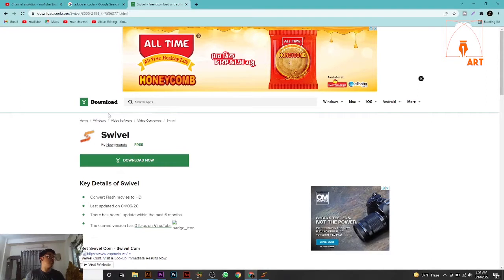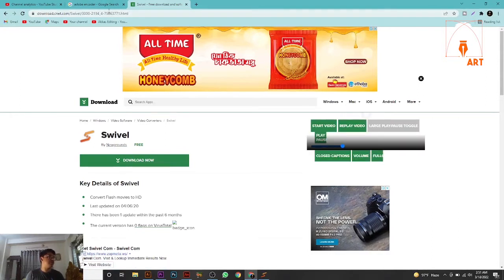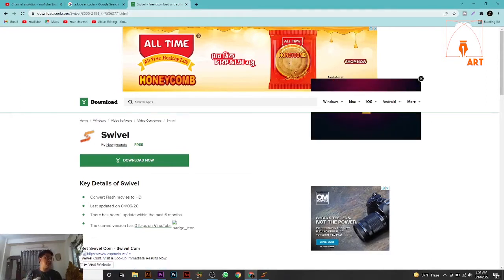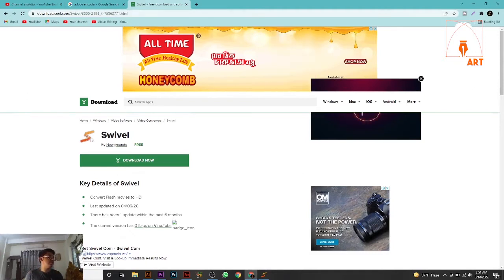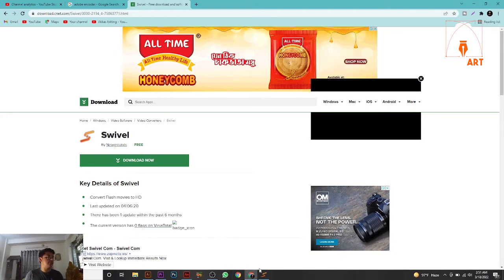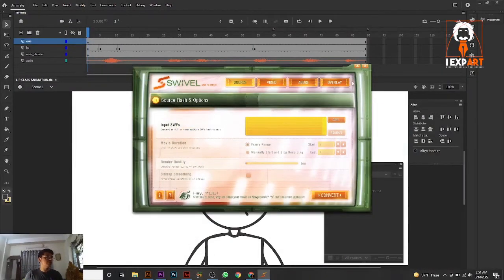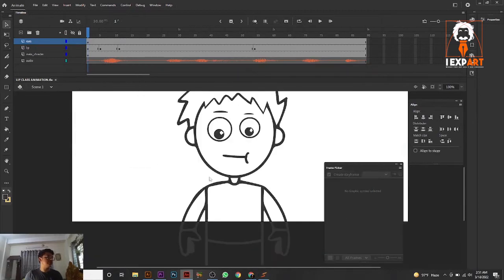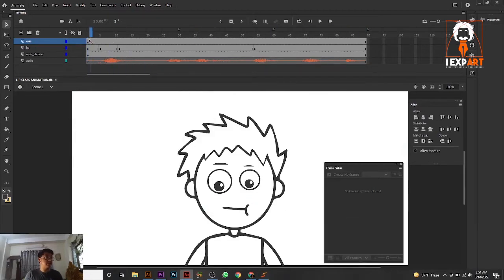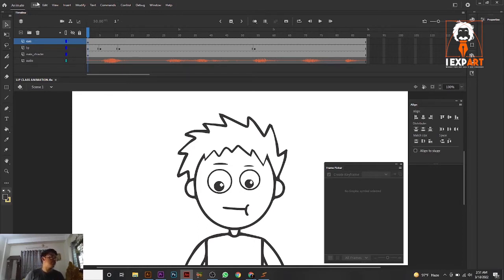The very first method: you have to download Swivel. Just Google it and type and download Swivel. When you download it, you get an icon like this — a Swivel icon. Just install it and you get the Swivel software on your computer. Now the question is how to use it in Swivel, because Swivel reads SWF files. So first, you have to go to File in Adobe Animate.